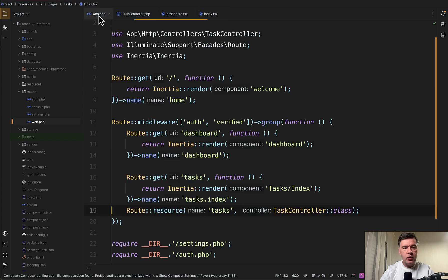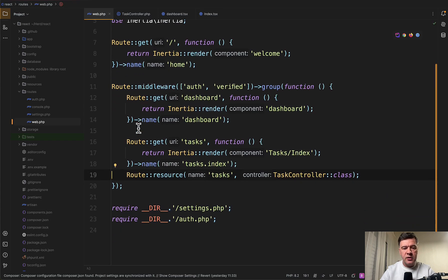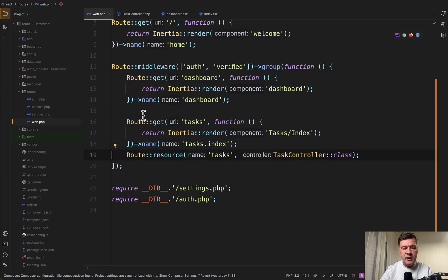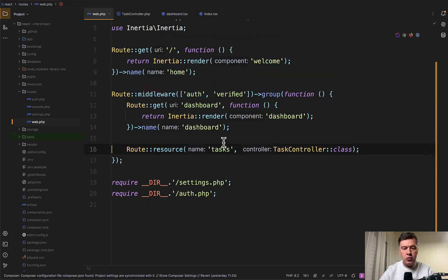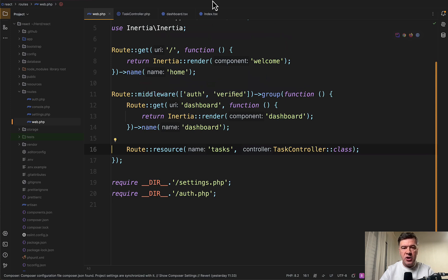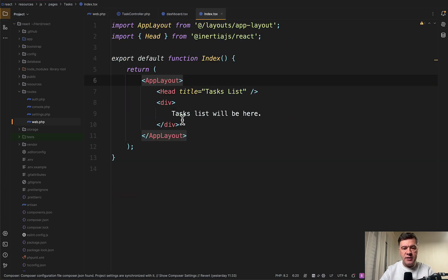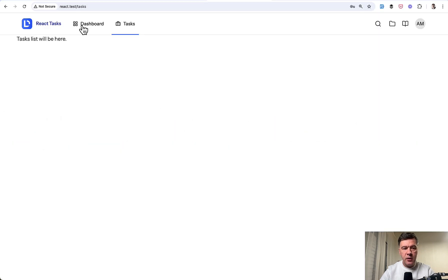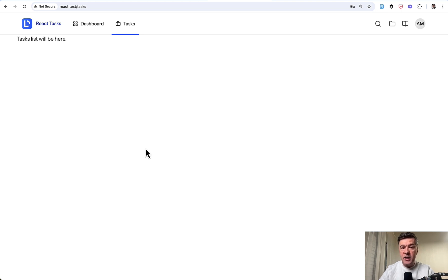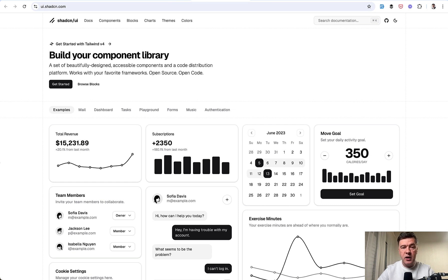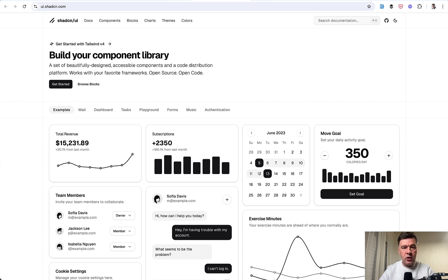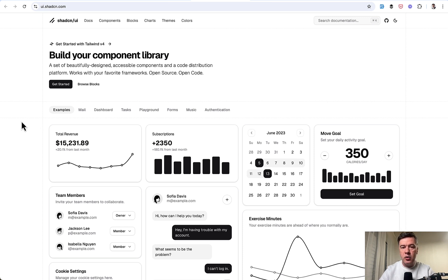Now, instead of just route get for Inertia, we have route resource with the full controller. Now let's change our Index.tsx from this to show actual table. And we will take the table from ShadCN components. ShadCN is a component library which is used by Laravel starter kits, both React and Vue. Vue has a separate kind of fork of ShadCN for Vue specifically, because originally ShadCN is for React.